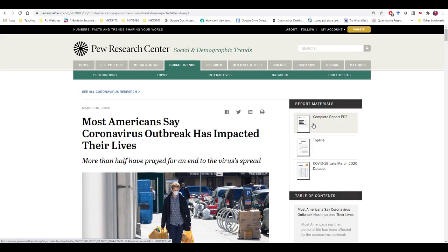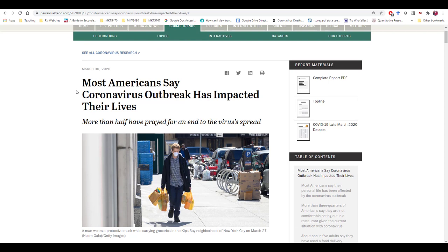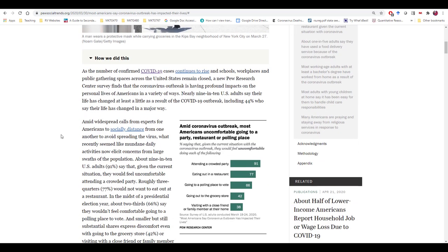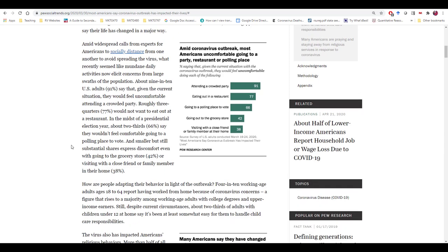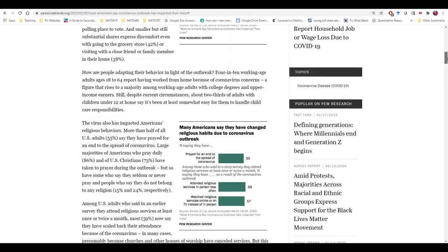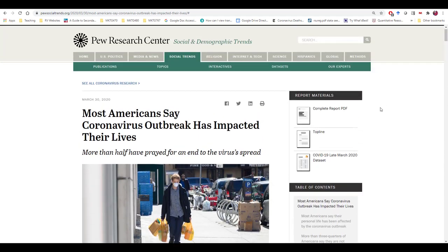Let's look at a secondary research report from Pew Research. The title says 'Most Americans Say That Coronavirus Outbreak Has Impacted Their Lives,' published March 30th, 2020. As is typical with Pew Research, they have a lengthy report covering all the different results from their internal survey research. Of course, we could just use the results reported here to derive relevant marketing insights — for example, if we were trying to understand how consumer behavior might have changed as a result of COVID.